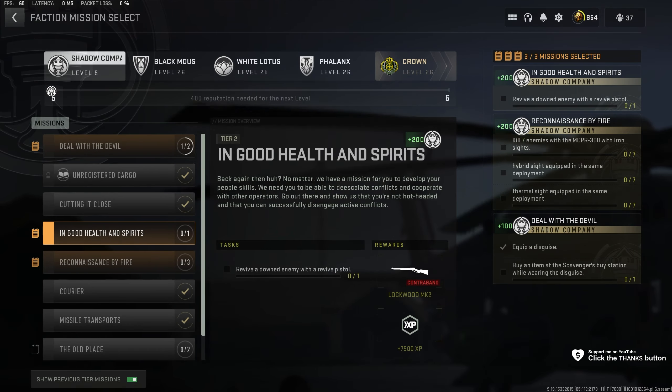When you knock an enemy, make sure not to kill them completely, run up to them, and use the revive pistol on them.